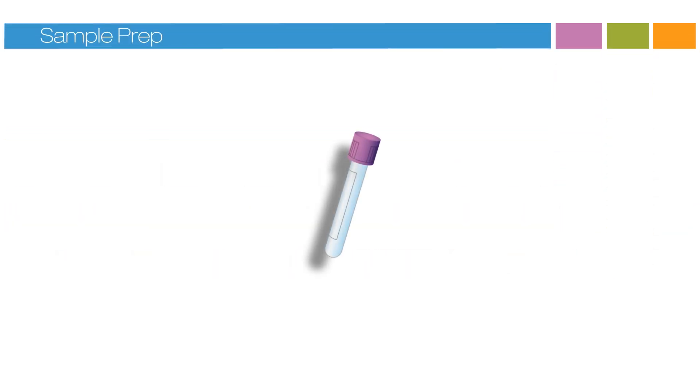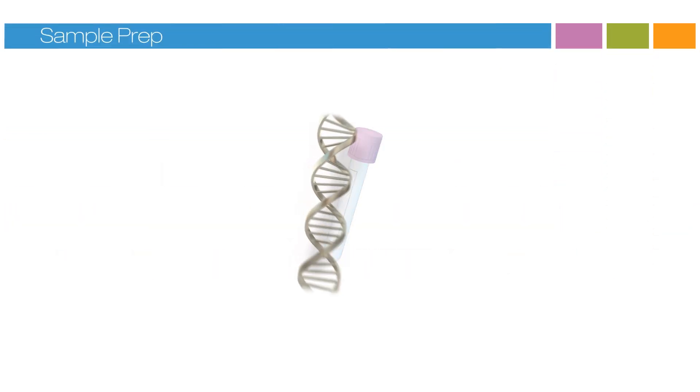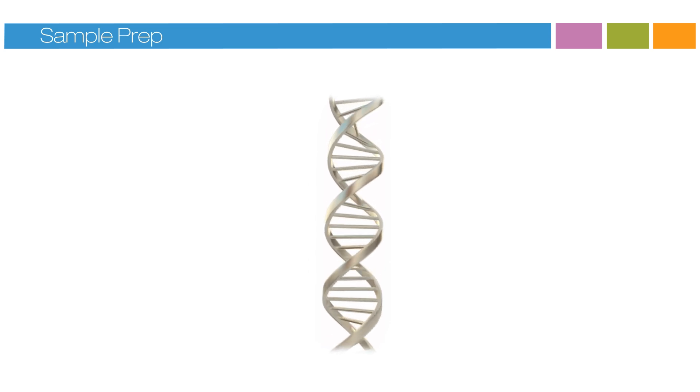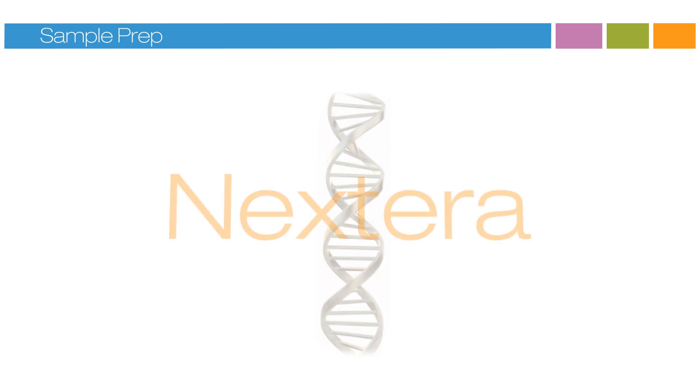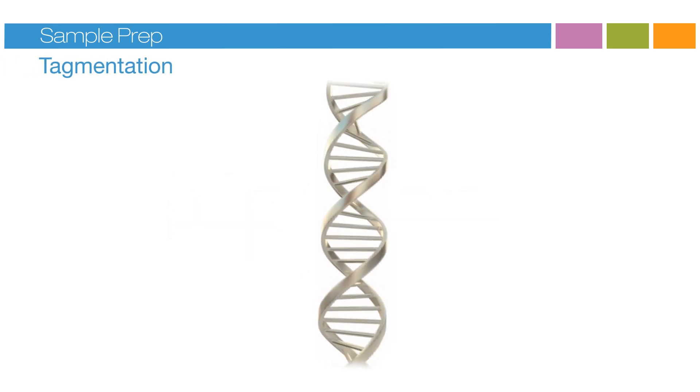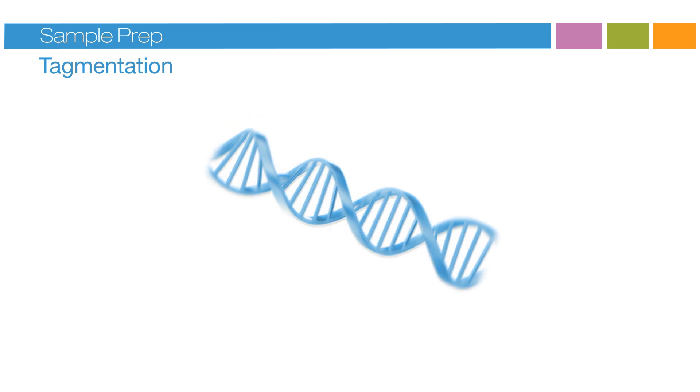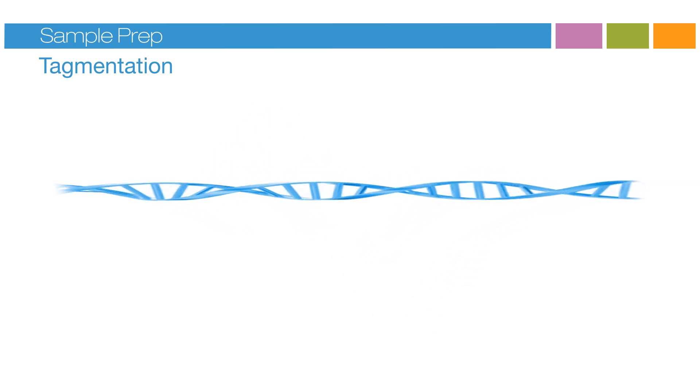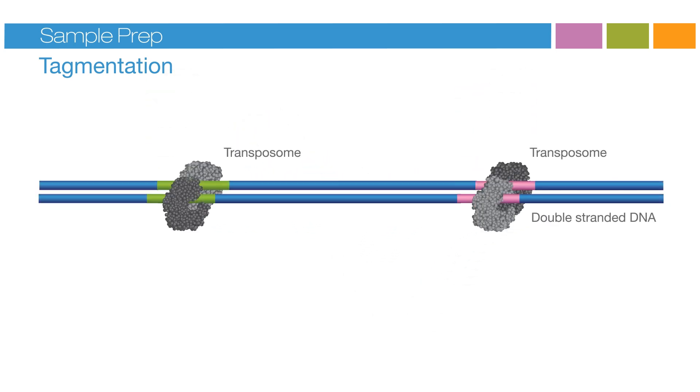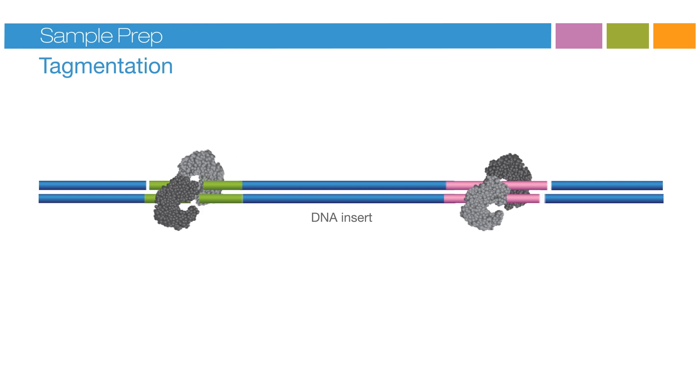Sample preparation begins with extracted and purified DNA. The first step in Nextera sample preparation is tagmentation. During tagmentation, transposomes simultaneously fragment and tag the input DNA with adapters.